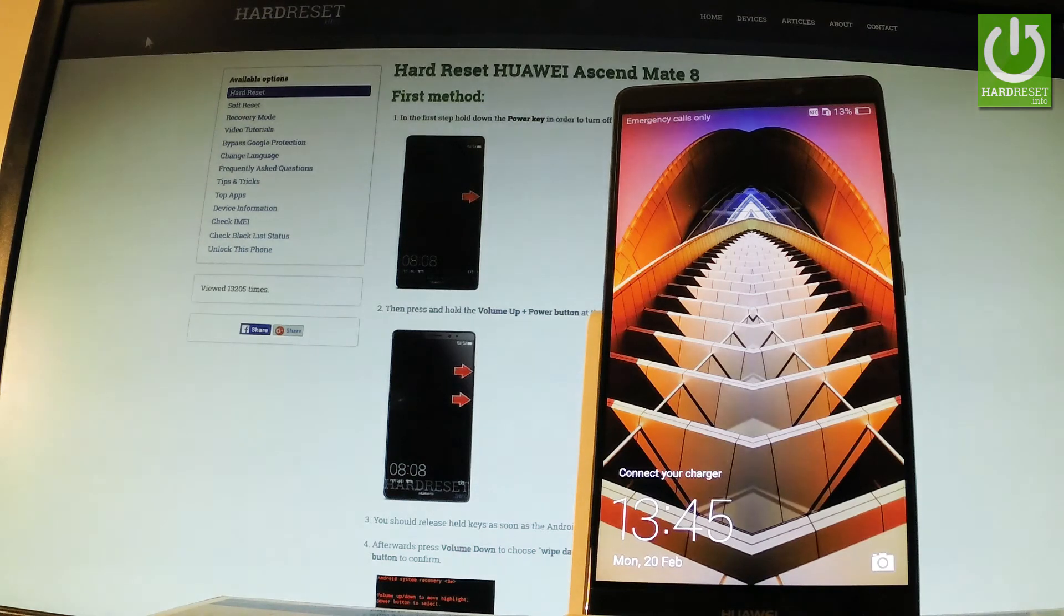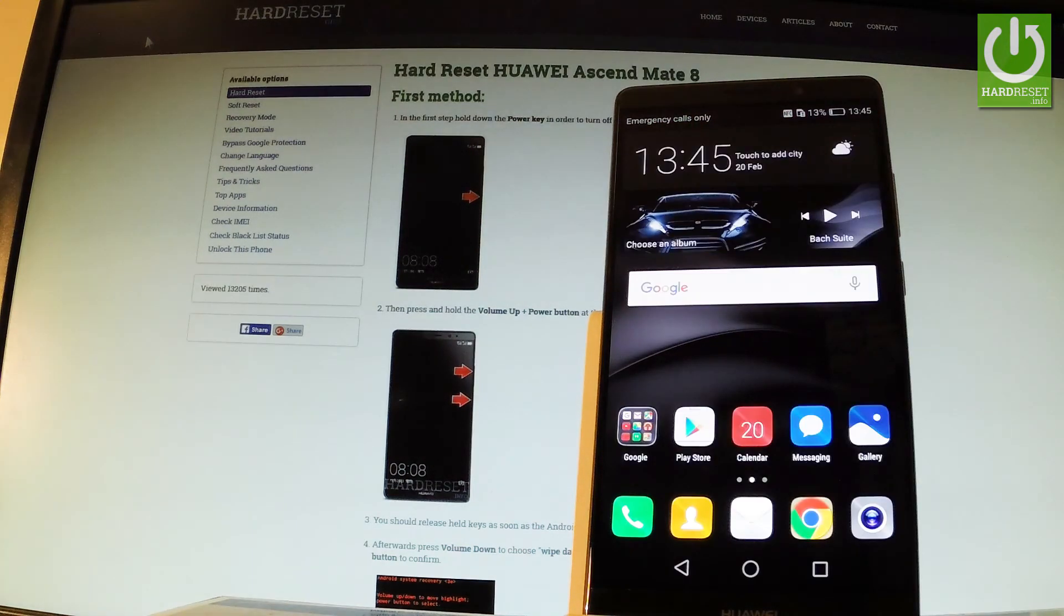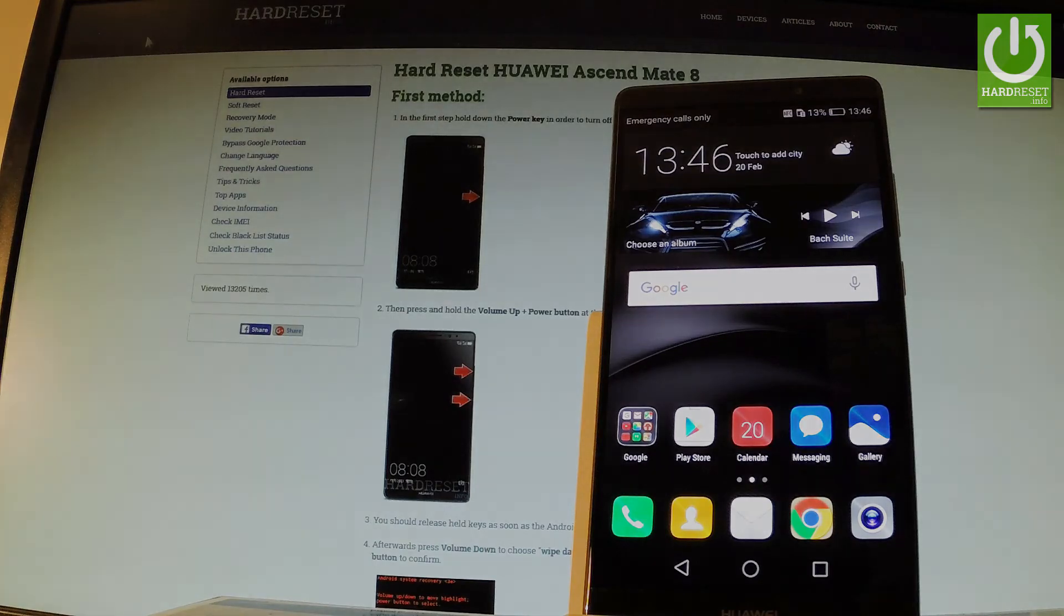Excellent. Now you can use your device. Thank you for watching. Please subscribe to our channel and give thumbs up under the video.